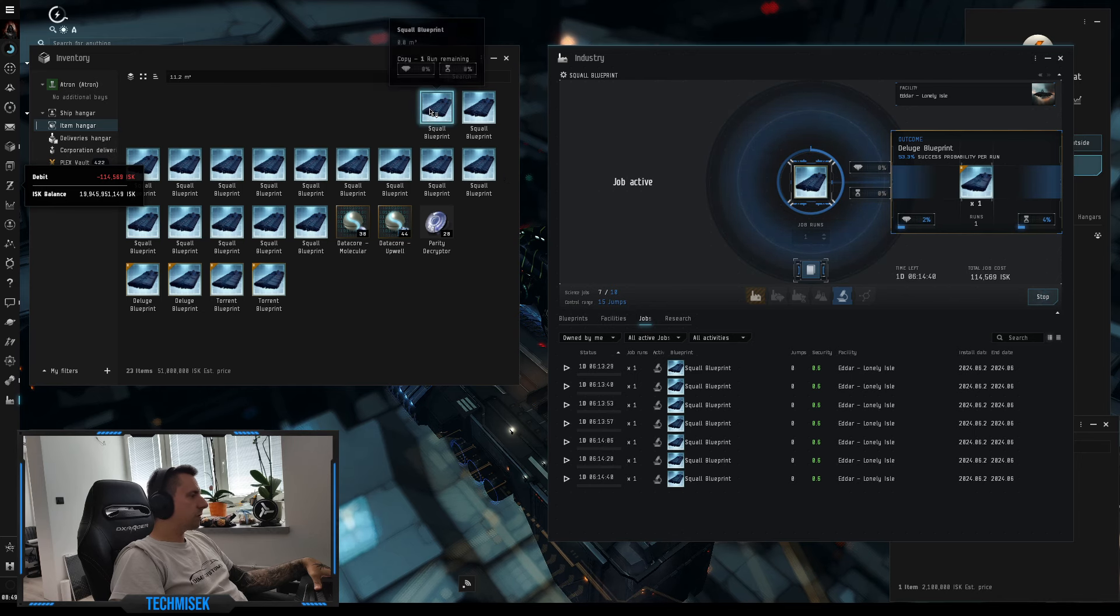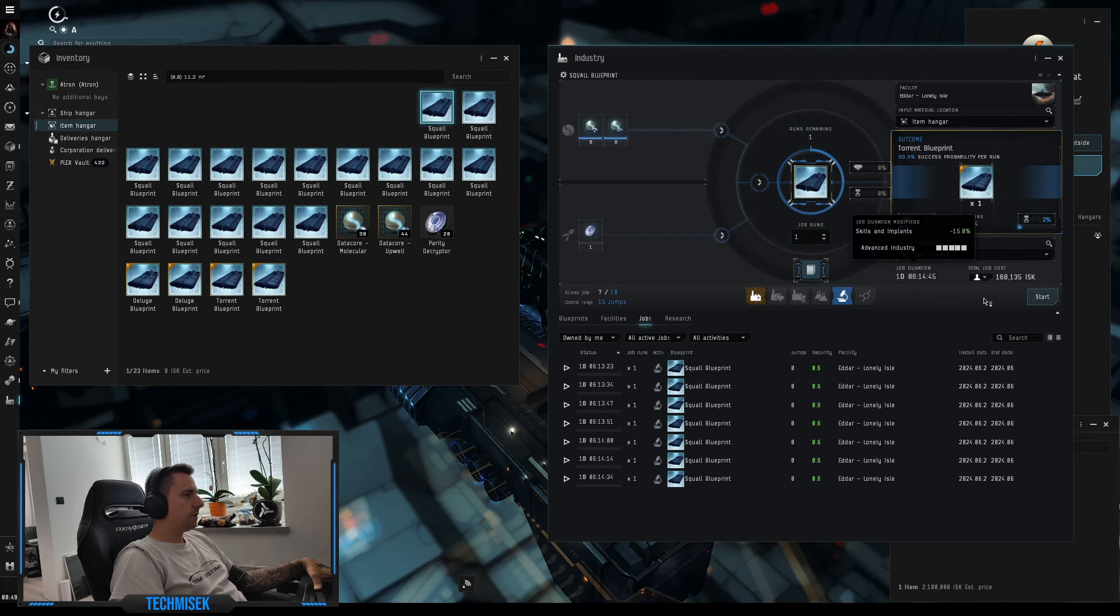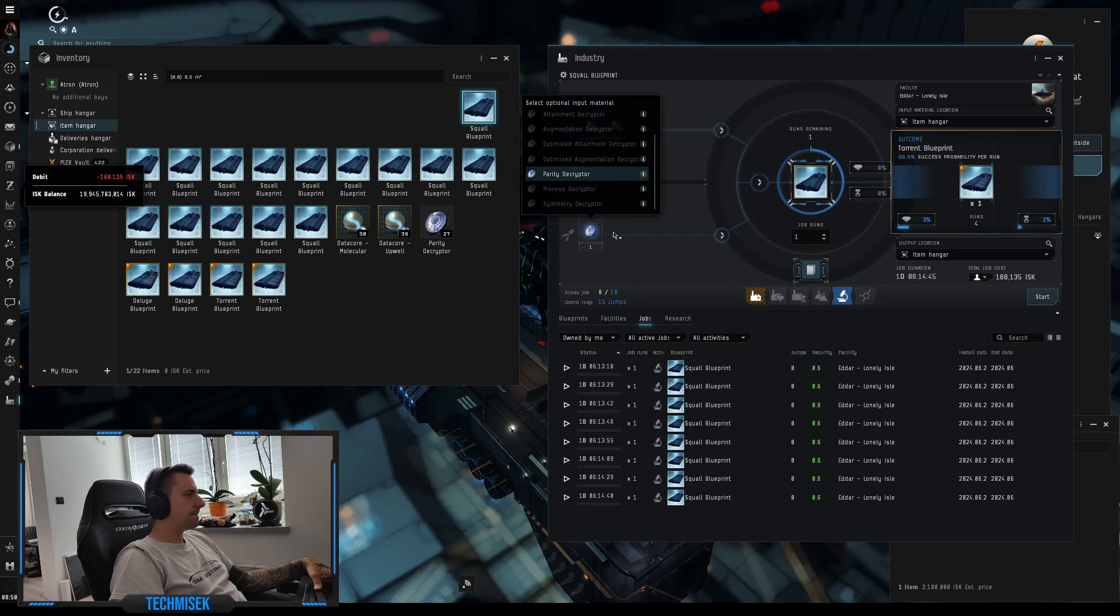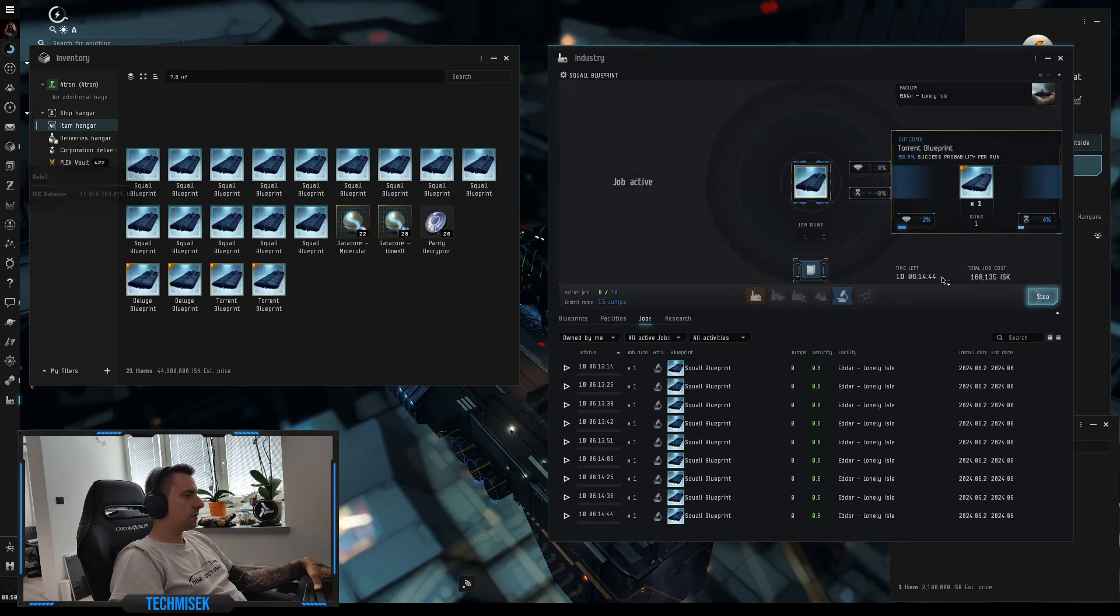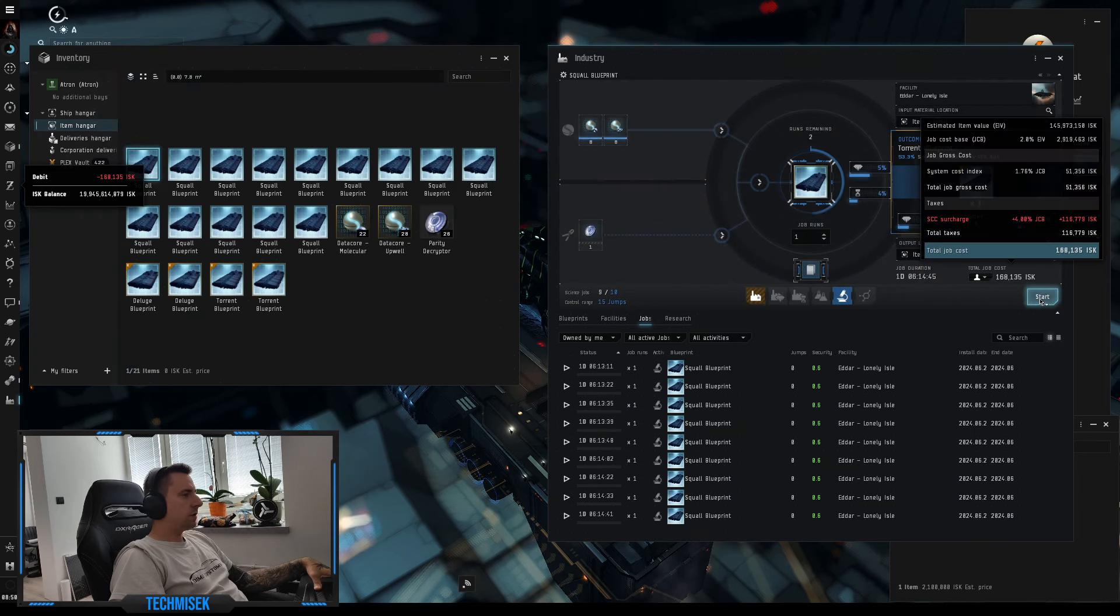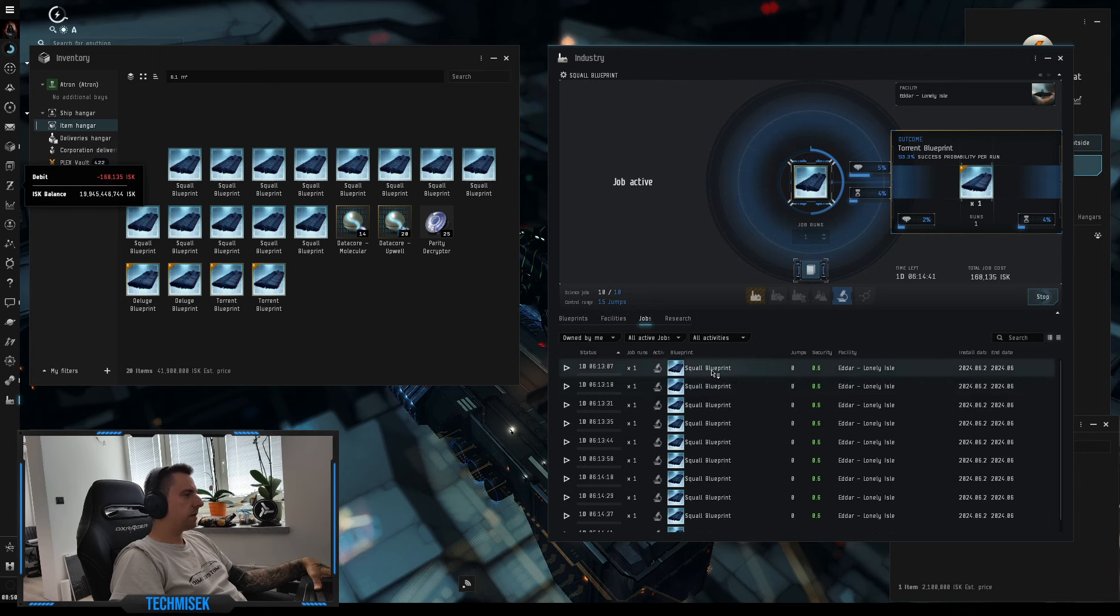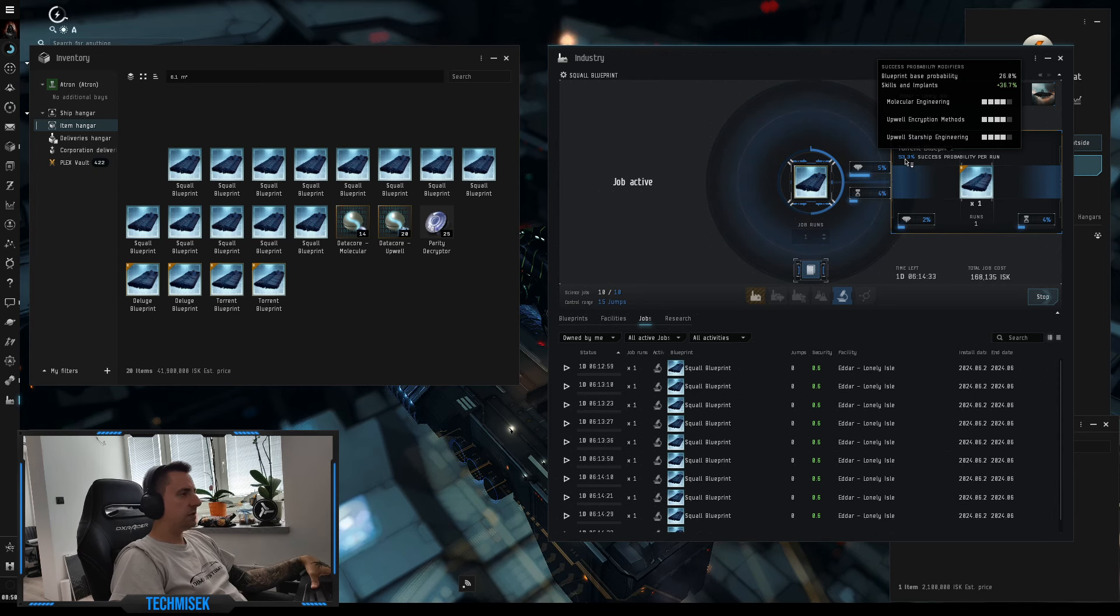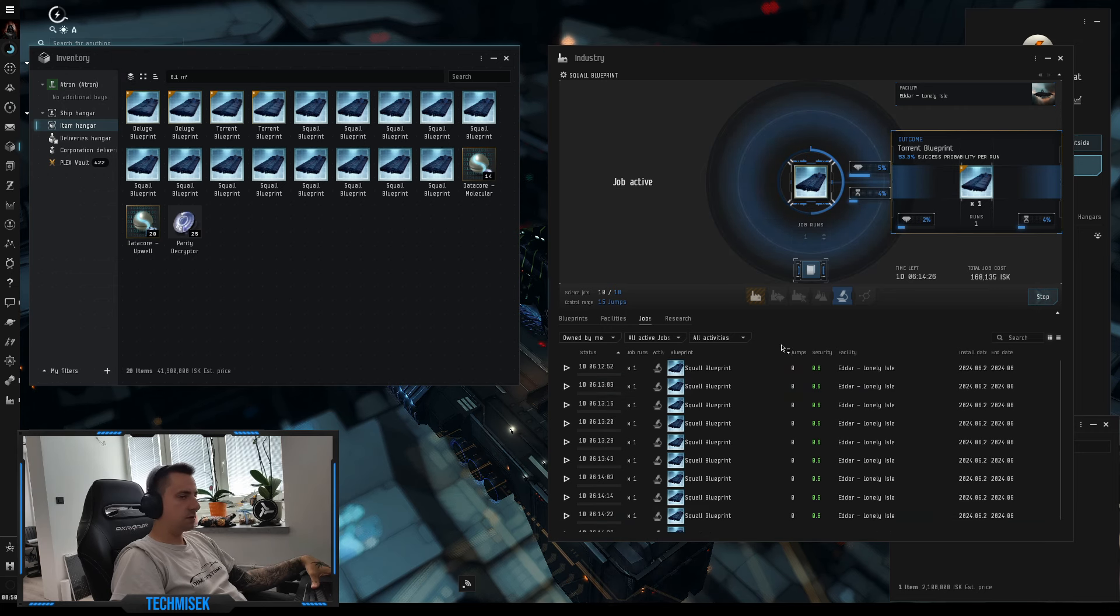Okay, seven delage and maybe we can do torrent. Yeah, just torrent, and again torrent, so we have 10 runs. One day six hours, it was 53% chance to succeed. But hey, we will see the outcome in one day and six hours.